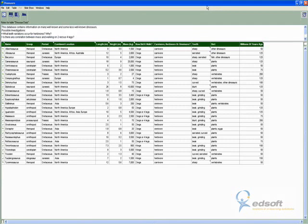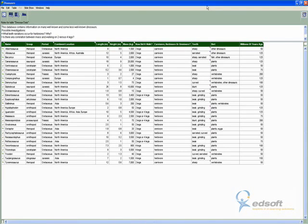You can see that we've got our dinosaur names, the group they're from, the period, the continent location, their length, their height, how heavy they were, how they walked, were they a carnivore, a herbivore, or an omnivore, their teeth, their diet, and how many millions of years ago they lived.